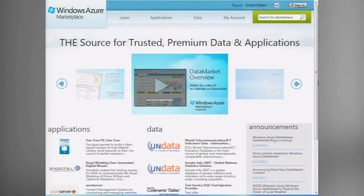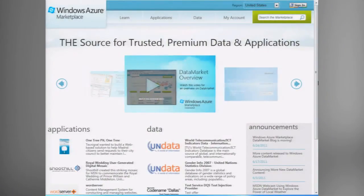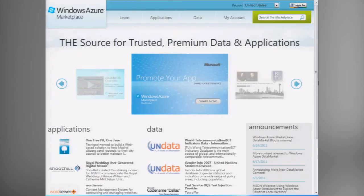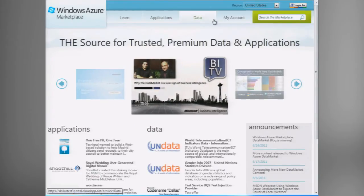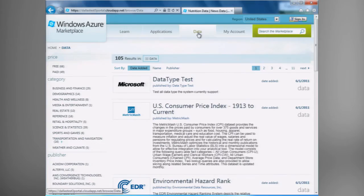Let's dive in. Here you can see the newly updated homepage for marketplace.windowsazure.com and we have both applications and data side by side that I can browse through. If we dig a little deeper and jump in and browse some of the data, we can actually take a look at all of the various data options that are available to purchase. We have a number of different ways that I can filter through the data options.